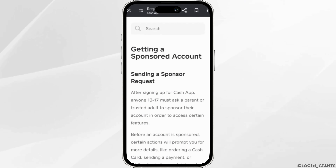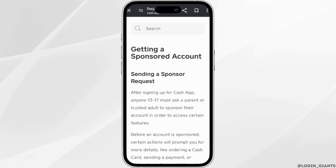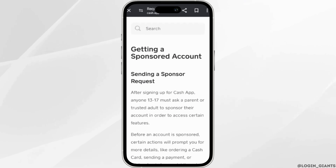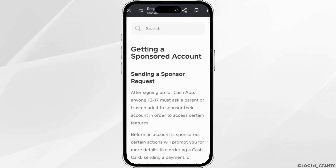After signing up for Cash App, anyone whose age is between 13 and 17 must ask a parent or trusted adult to sponsor their account in order to access certain features. Before an account is sponsored, certain actions will prompt you for more details, like ordering a cash card, sending a payment, or other actions.